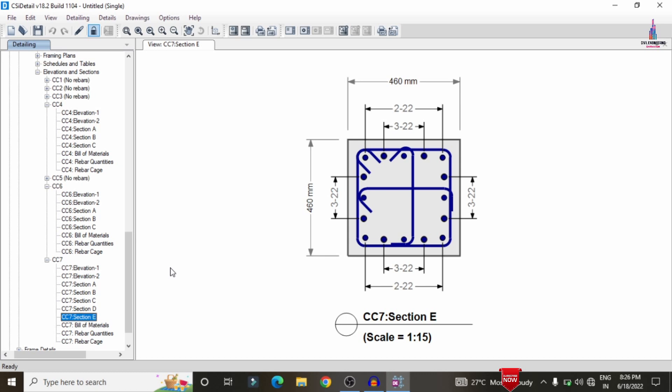If the loading distribution value is within the limit after increasing the dimensions, it will directly show you the reinforcement design results for the column section. If you have any queries about this video, please text your questions in the comment box below and I will try to provide answers. Thank you.